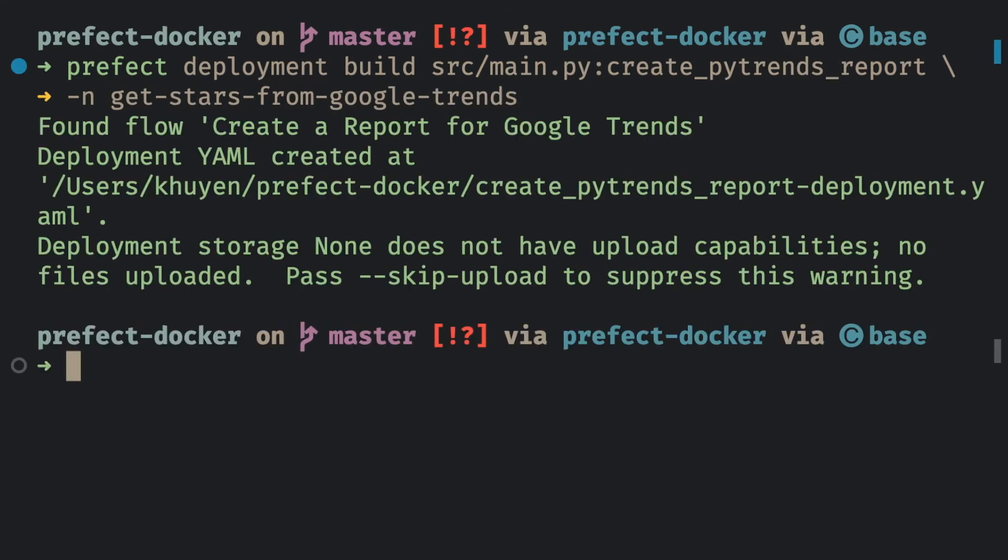Cool! We have just created a deployment.yaml file at the local directory. Now, let's check this file and see how it looks like.